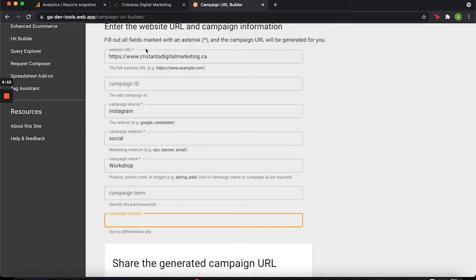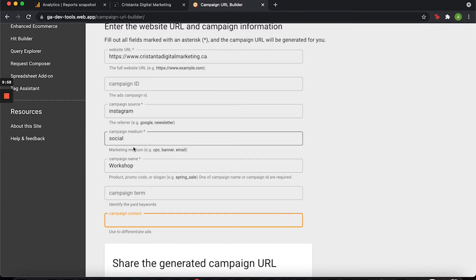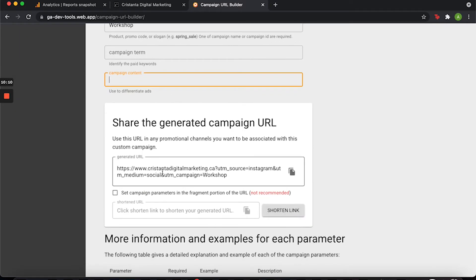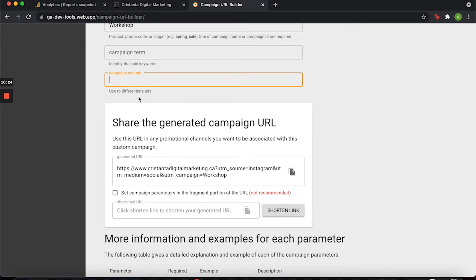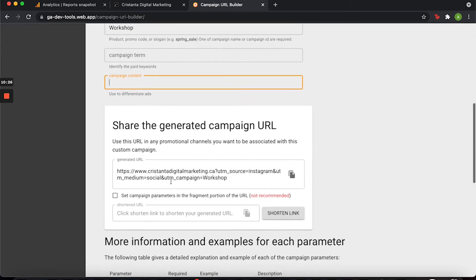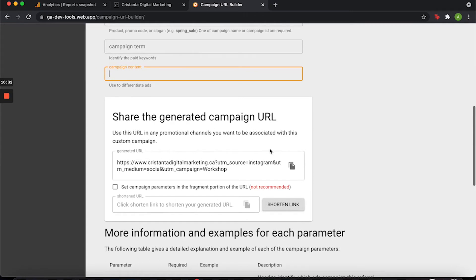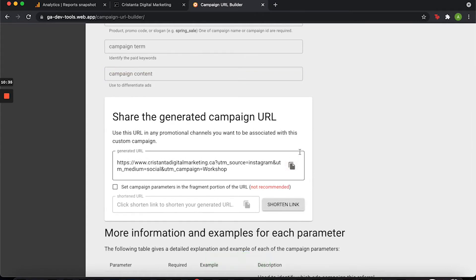This allows me to get very detailed and organized on which specific posts are performing well. What I like to do is note a specific date the pin was posted — so if it was today it would be November 7th, 2021. Then when I'm looking in Google Analytics it's going to give me the dates, and I'll know which pin published that day is performing and driving the most traffic.